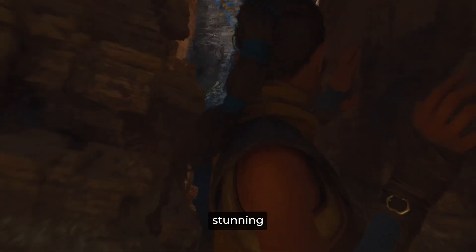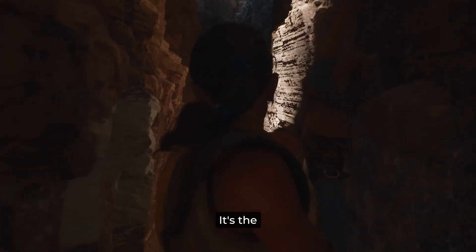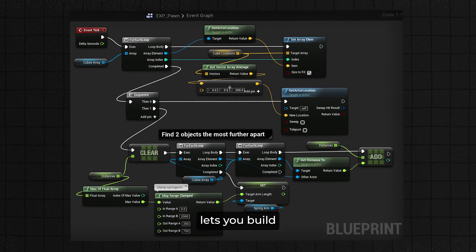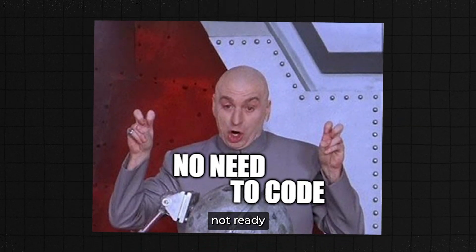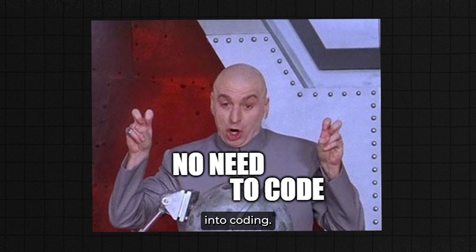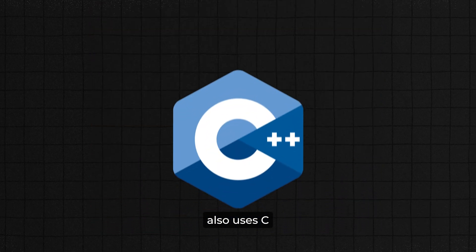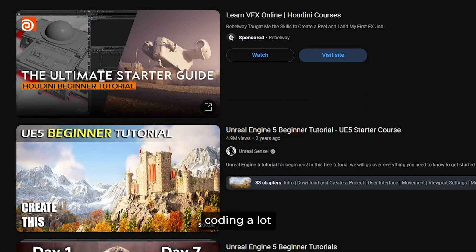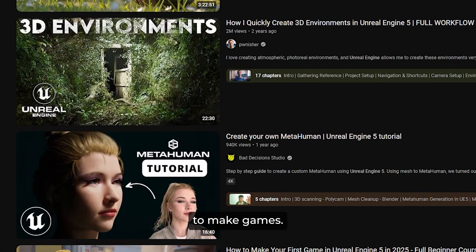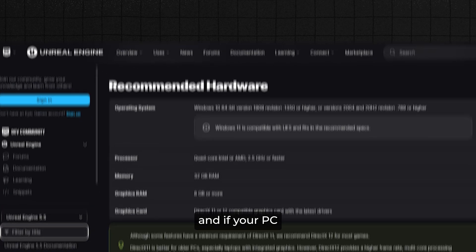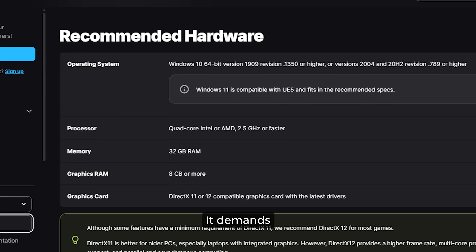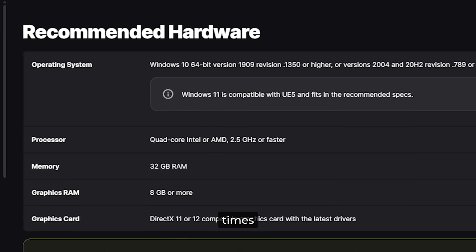Unreal is famous for its stunning graphics and 3D games. It's the go-to engine for AAA games, and its node-based system called Blueprints lets you build logic visually if you're not ready to dive deep into coding. That said, Unreal also uses C++ for more advanced work. If you choose Unreal, you won't be coding a lot, because most tutorials use Blueprints to make games. But there's a problem — if your PC isn't top of the line, Unreal might feel a bit heavy.